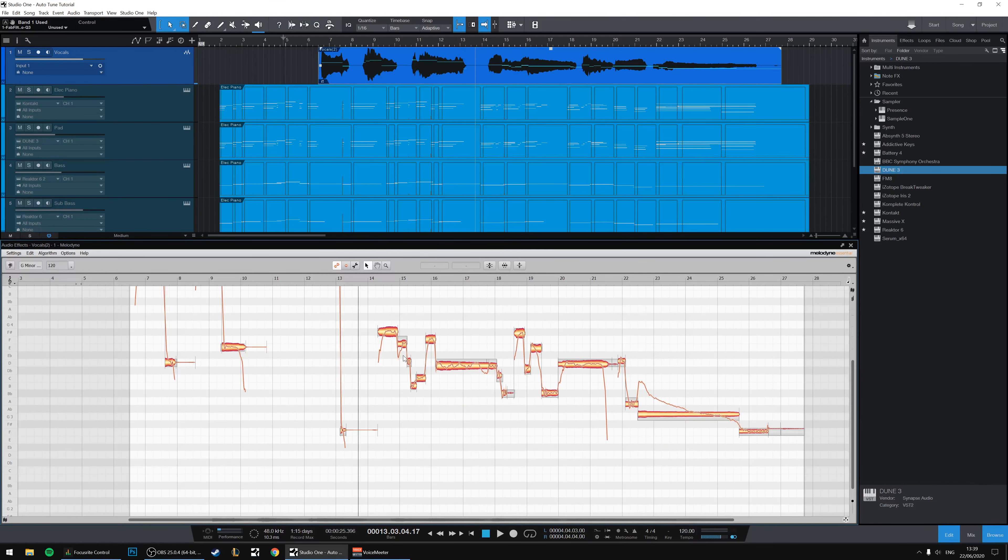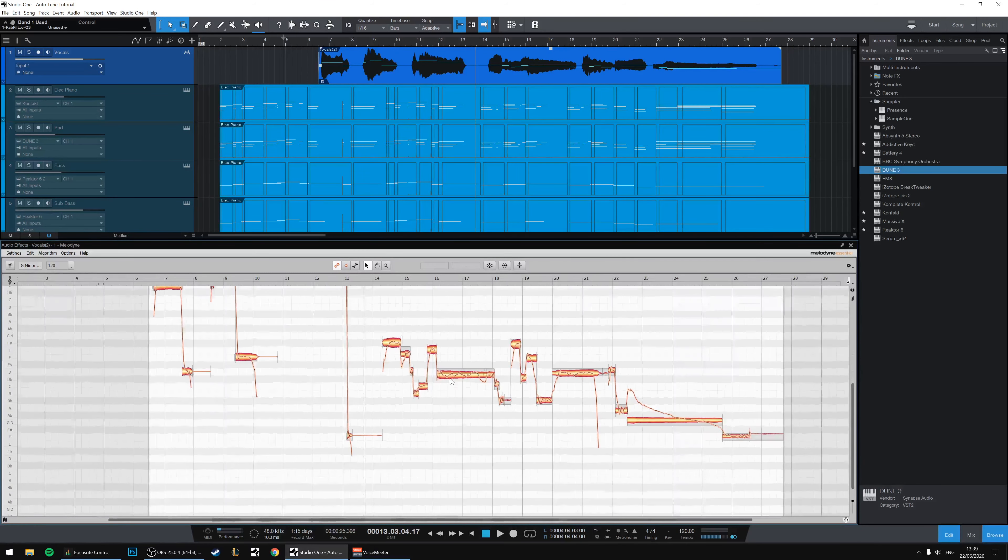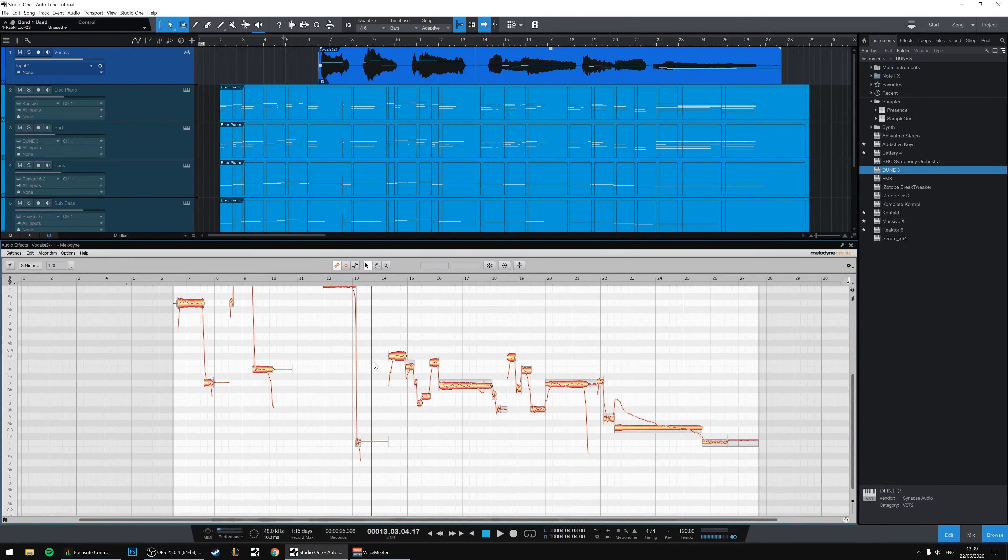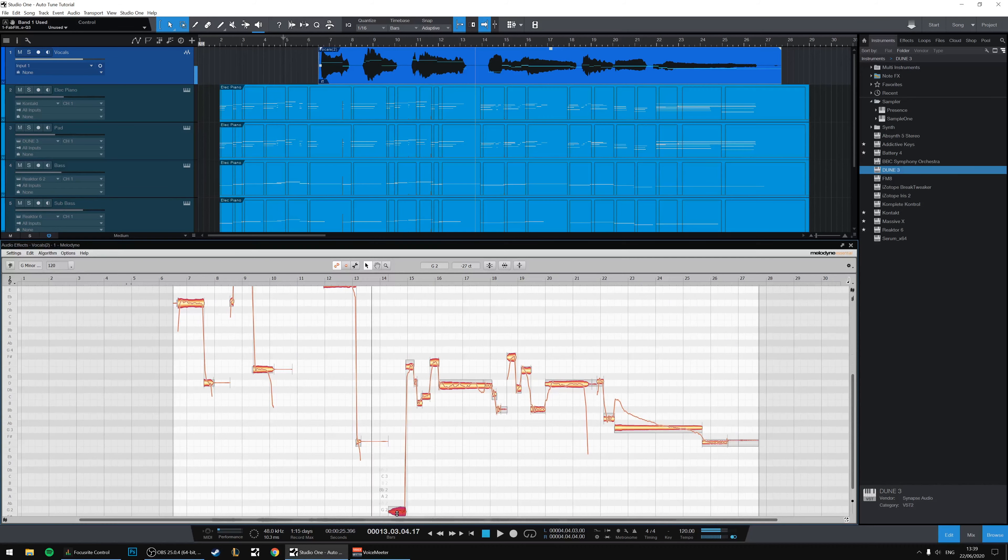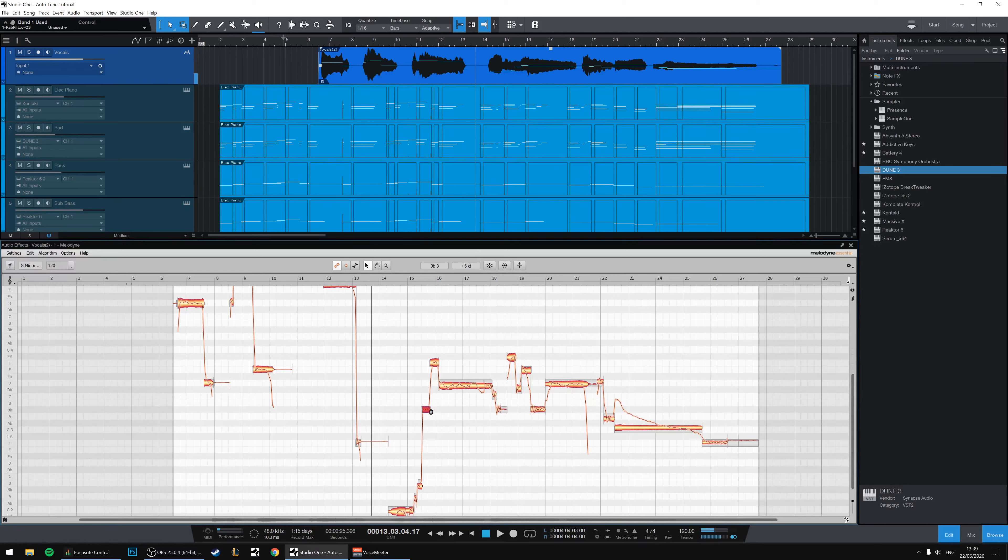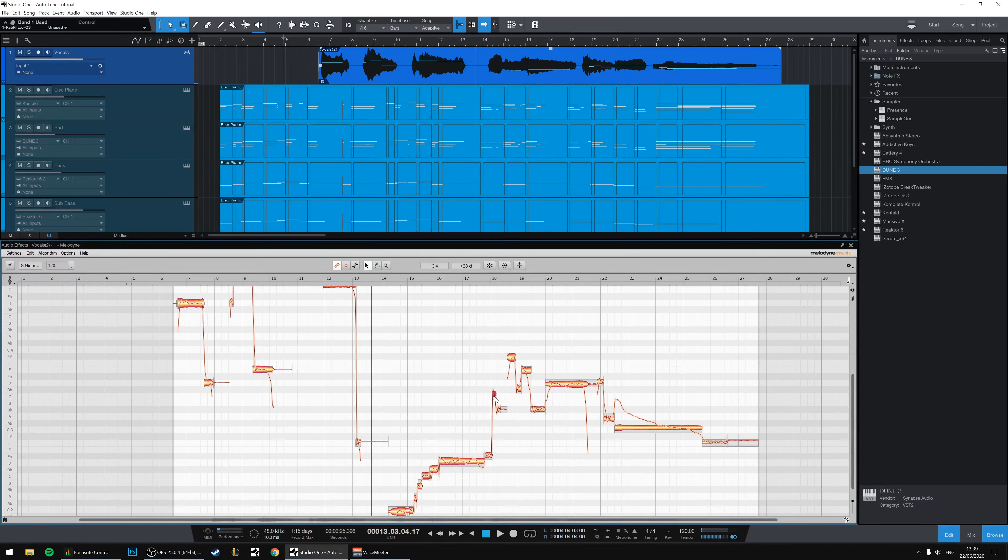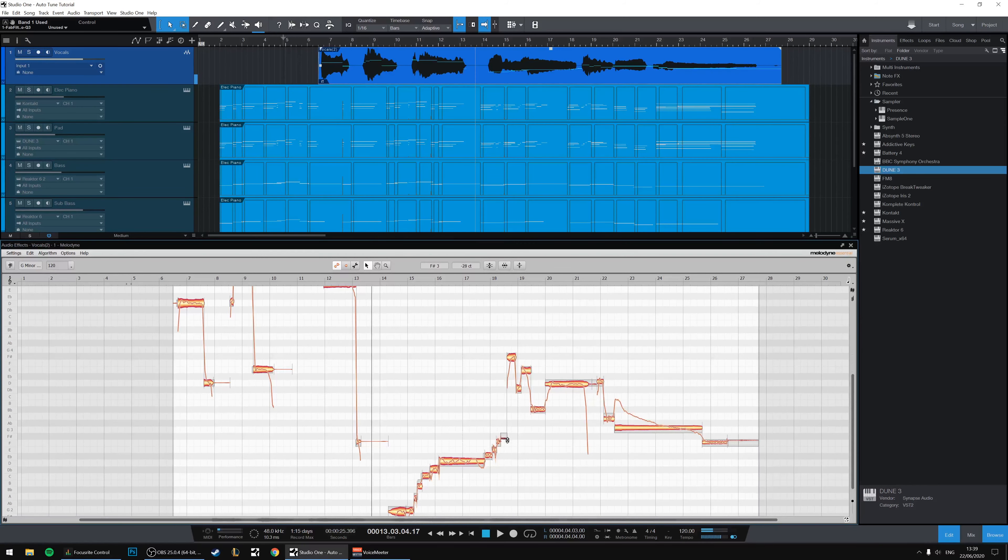But high is not just the only extreme you can go to. Another extreme is low. Really emotionally, powerfully low. And that rising, delightful line we're all very familiar with now.